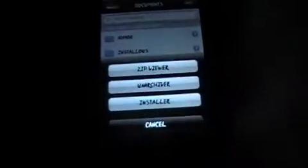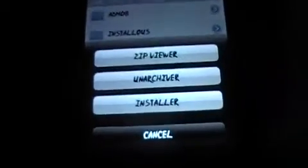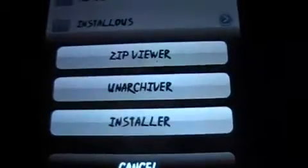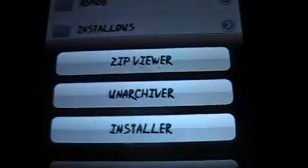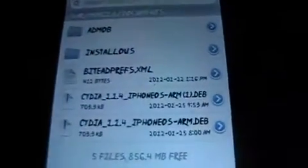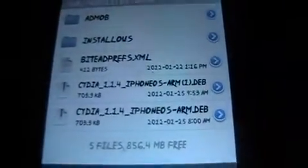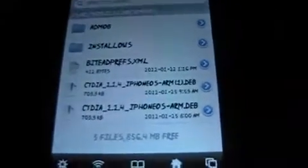I already have it installed, so all you're going to want to do is click Installer, and then it installs it. And that's it — you can erase these DEB files after if you want to.